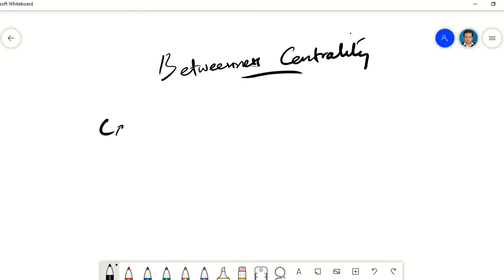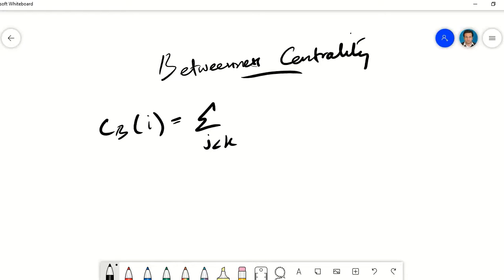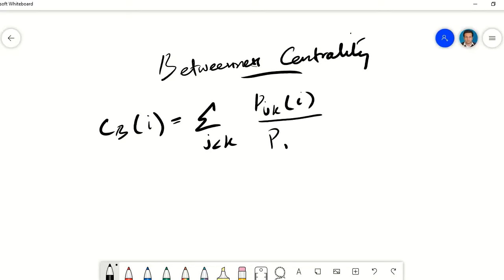Let's write down the formula for betweenness centrality. For any node i, betweenness centrality can be calculated as the summation over all pairs j and k where j is not equal to k. So we pass through all pairs of nodes calling them j and k, where the two nodes for which we are finding the shortest path must not be the same node. The numerator is the number of shortest paths between j and k that pass through node i, and the denominator is the total number of shortest paths between j and k. Let's evaluate it for an example graph.